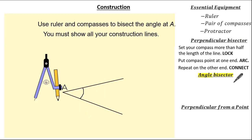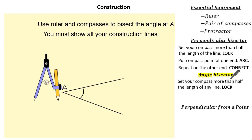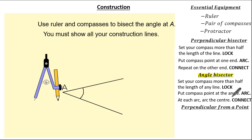Now let's move on to angle bisection. Bisection means to cut in half, so an angle bisection means we're asked to cut the angle in half. To do this, we follow some simple steps. Firstly, set your compass for more than half the length of any line and don't forget to lock your compass. Secondly, put the compass point at the angle and arc. Then arc the centre and connect.